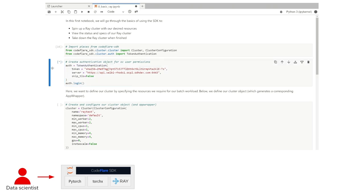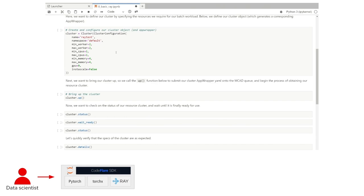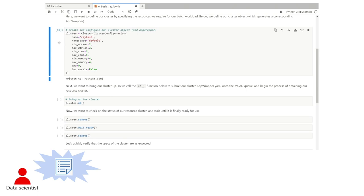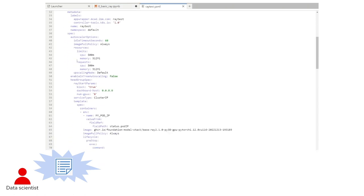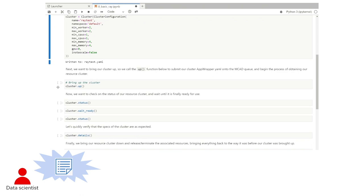The first thing we'll do is authenticate with our desired user account if the default notebook user isn't desired. We can do that by using the SDK to create a token authentication object, then calling auth.login. Once authenticated, we'll define our desired resource cluster using the cluster and cluster configuration objects. We can specify the desired CPU, GPU, cluster workers, memory — whatever we'll need for our dev work or jobs ahead. Once the cluster object is created, an AppWrapper will be generated in the background matching the requested resources. When we want to bring up this Ray resource cluster, we'll call cluster.up, which submits our AppWrapper to MCAD. If resources and quota are available, MCAD passes the request to the KubeRay operator. If not, it'll remain pending on the queue.